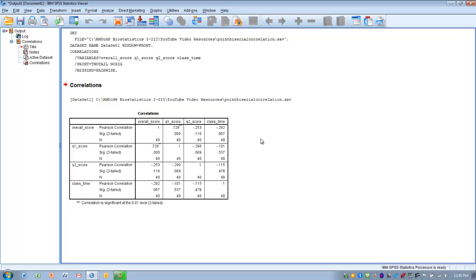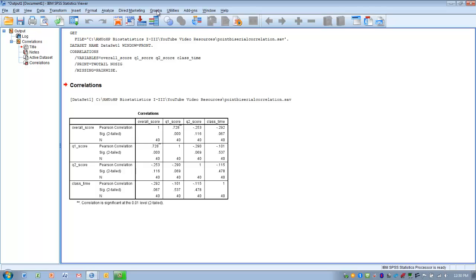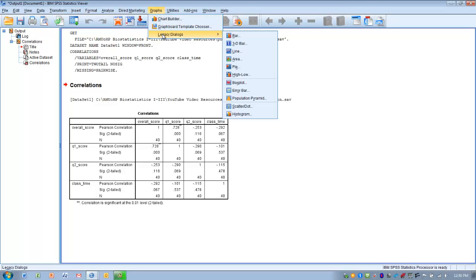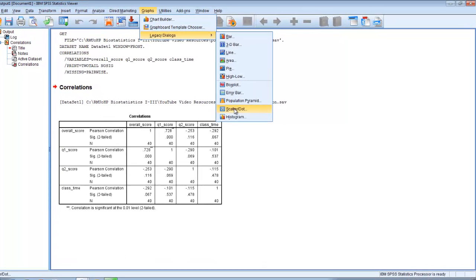To visualize this, we can use graphs, which tends to help quite a bit with point-biserial correlations. We're going to create a scatter plot so we can actually see the relationship between these dichotomous outcomes and the numeric outcome.